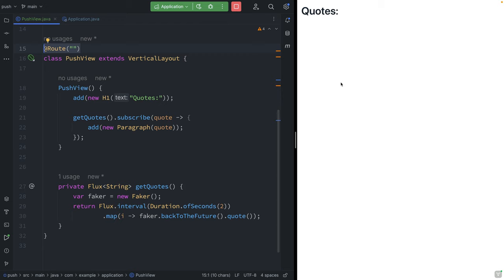And the reason is that normally a browser will only update based on a response it gets from the server. In this case, it's not the browser that's making the request, but it's the backend that's generating these quotes. So we need to change the way we communicate between the browser and the server.